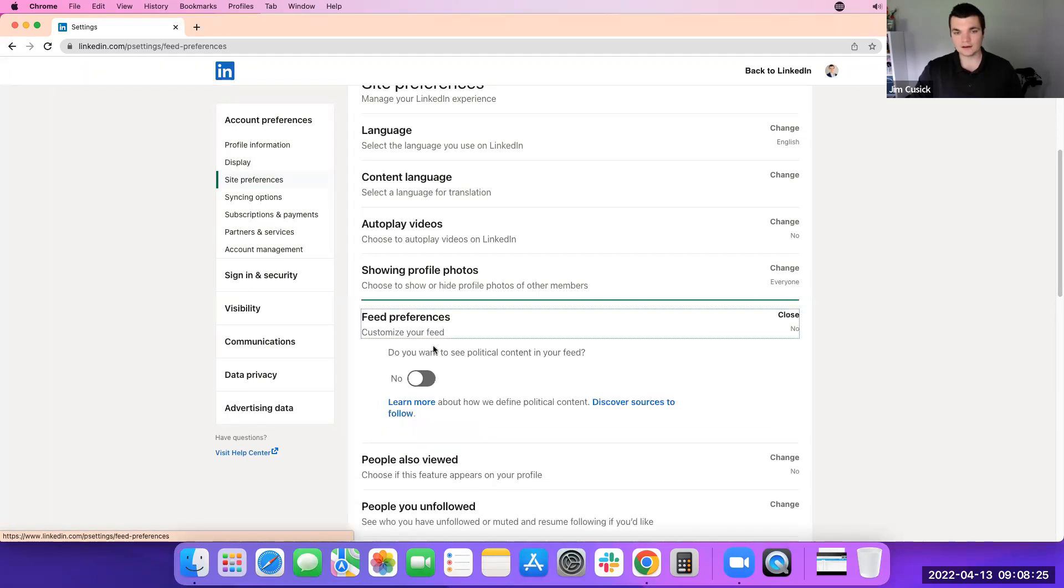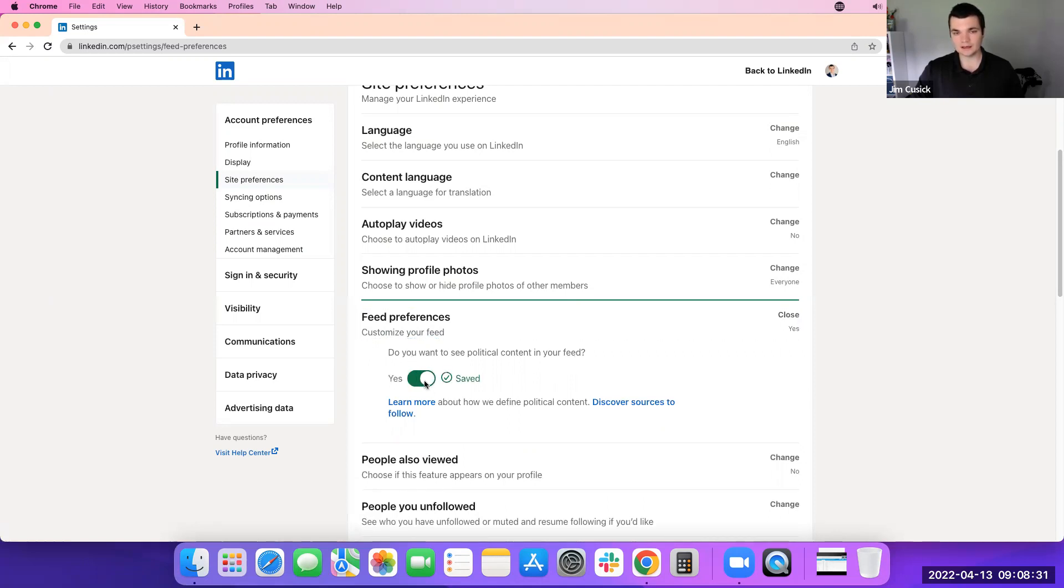Click on that. You'll see a little yes, no toggle. Do you want to see political content in your feed? You click it, it'll save it immediately and apply that to your feed.